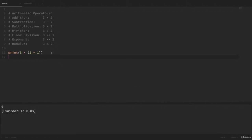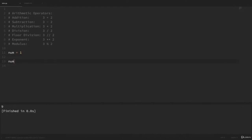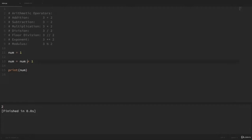Let's look at another common operation: incrementing a variable. If I make a variable num = 1, one way to increment that value by 1 is to say num = num + 1. If we print out num, we can see it incremented to 2. But incrementing values is such a common operation that there's a shorthand: num += 1. If we run that, it still incremented that value up to 2. You can use this syntax with other operations as well — for example, num *= 10 would take our original number and multiply it by 10.